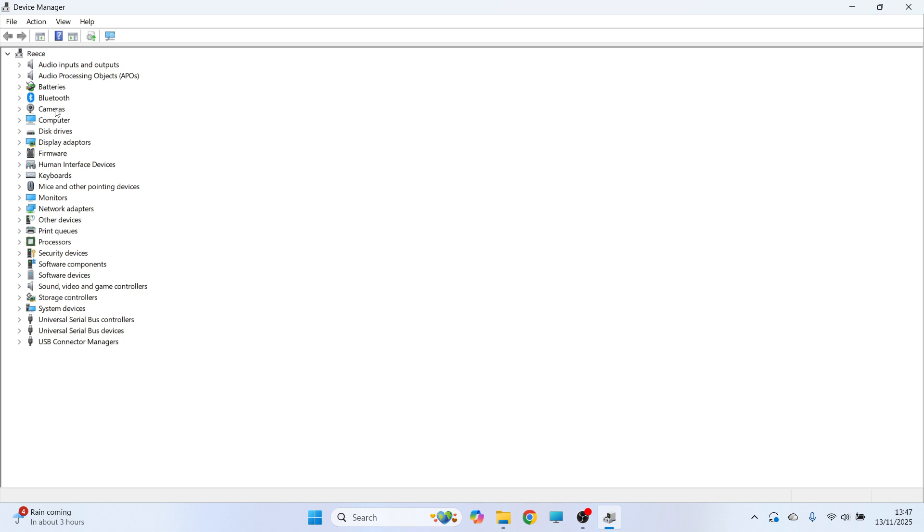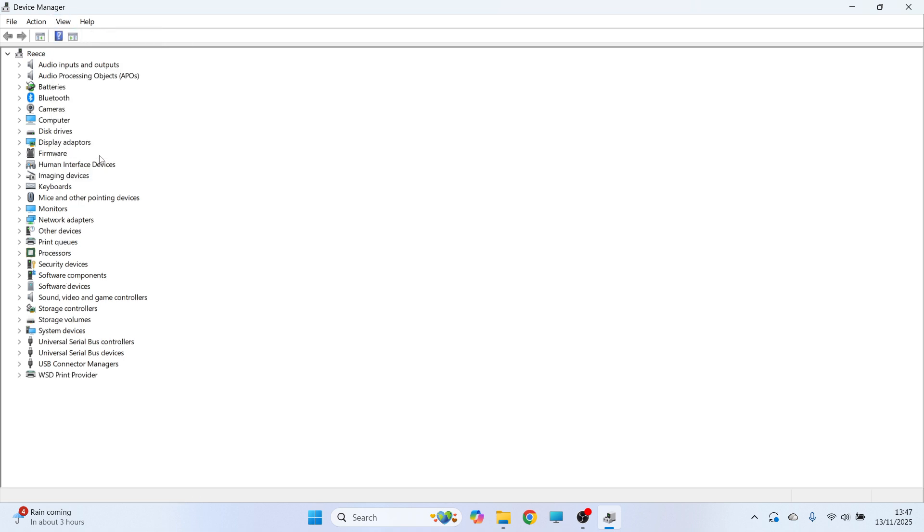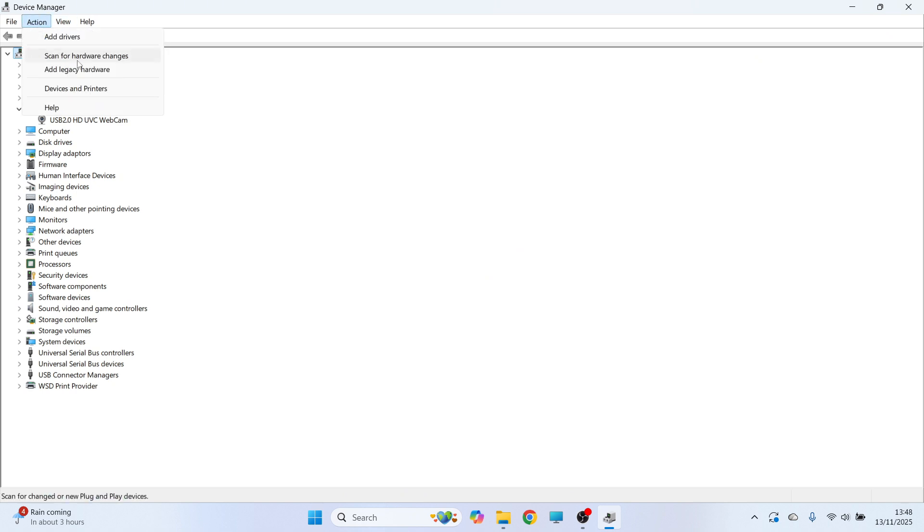If you don't see cameras, you may need to click on view and click on show hidden devices. You can then click on the drop down next to cameras and you should be able to see your webcam from the list. If you still can't see it, you can click on action and press scan for hardware changes.